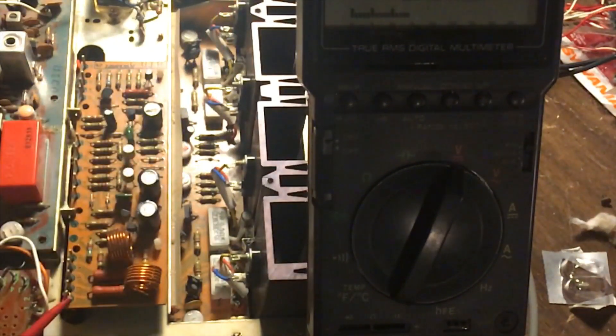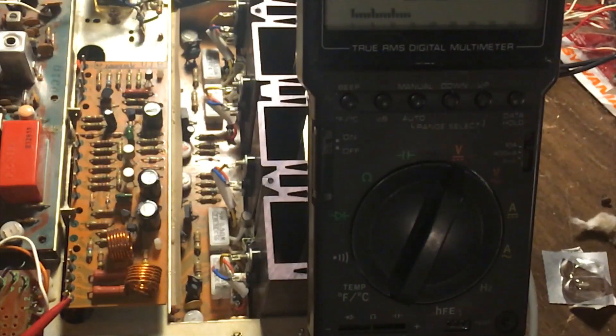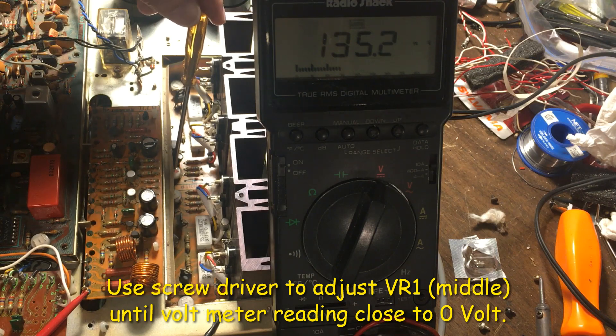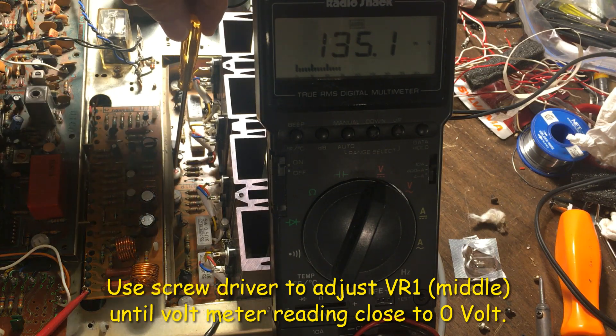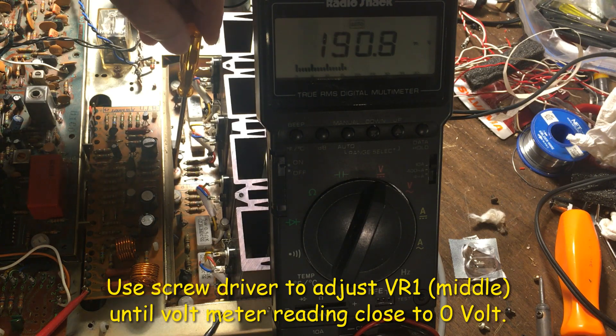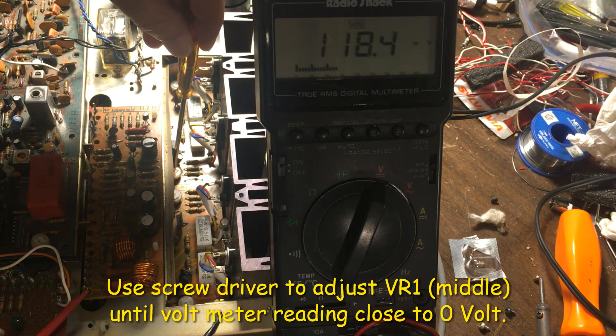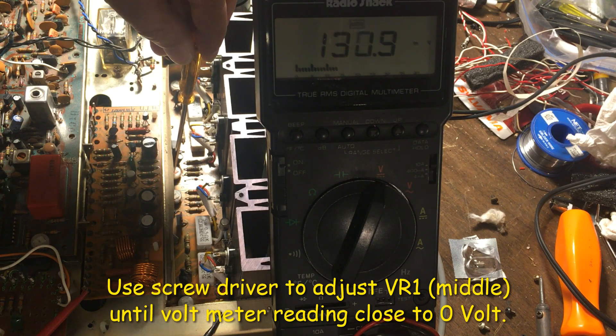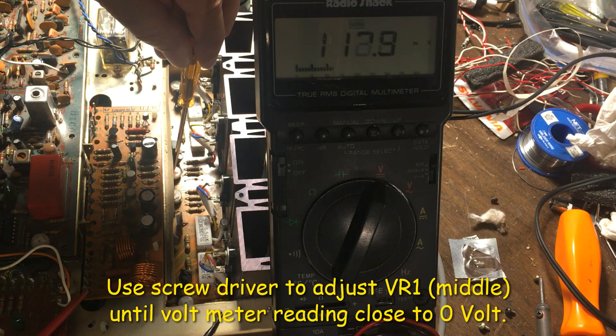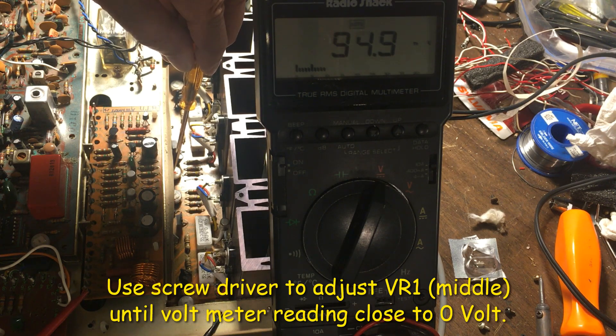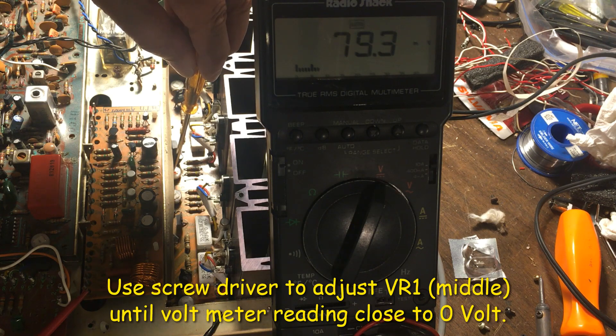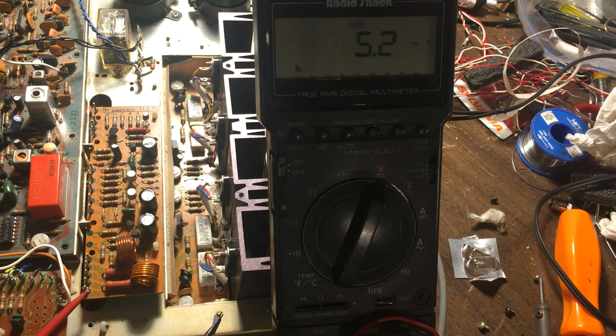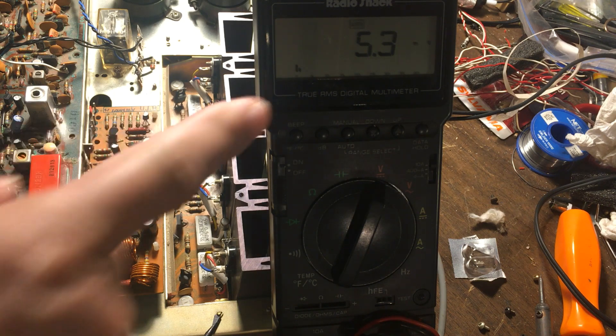Use a screwdriver and adjust this trimmer. You can see we can make this lower right now. It's at 120 millivolts, so we just keep rotating until it goes to zero. You can see it can go down now, it's very close to zero, it's pretty good.